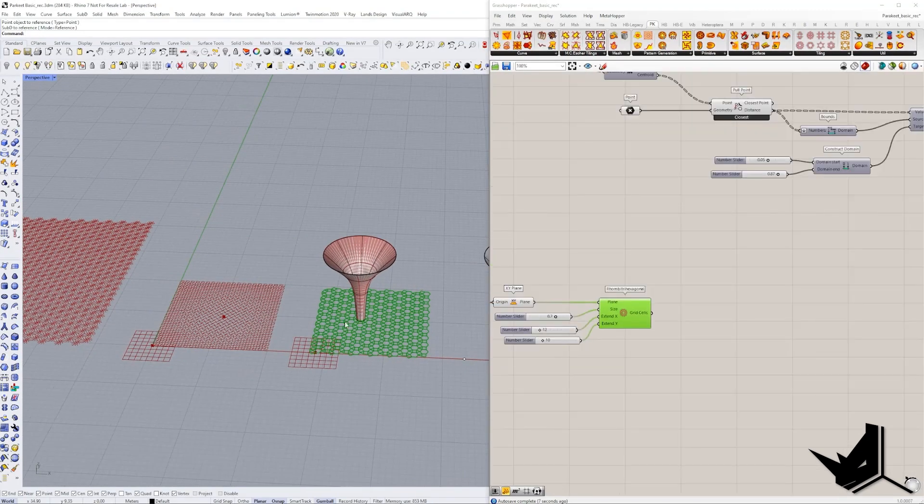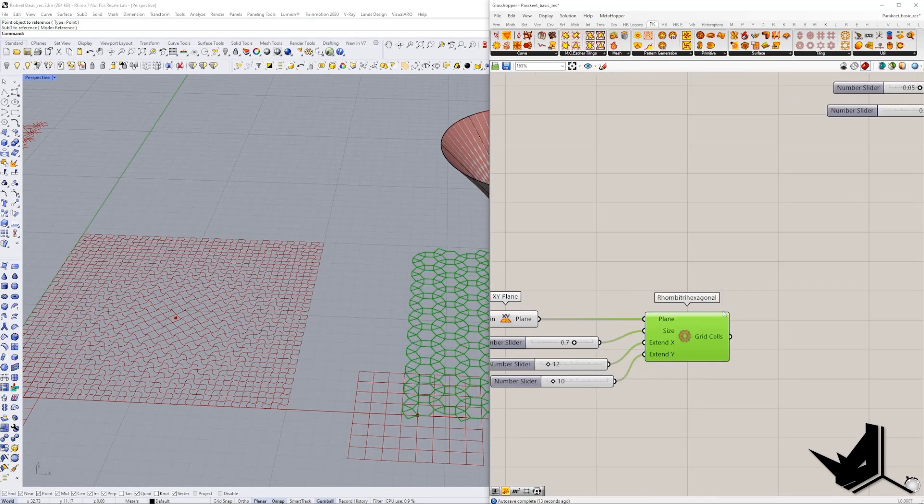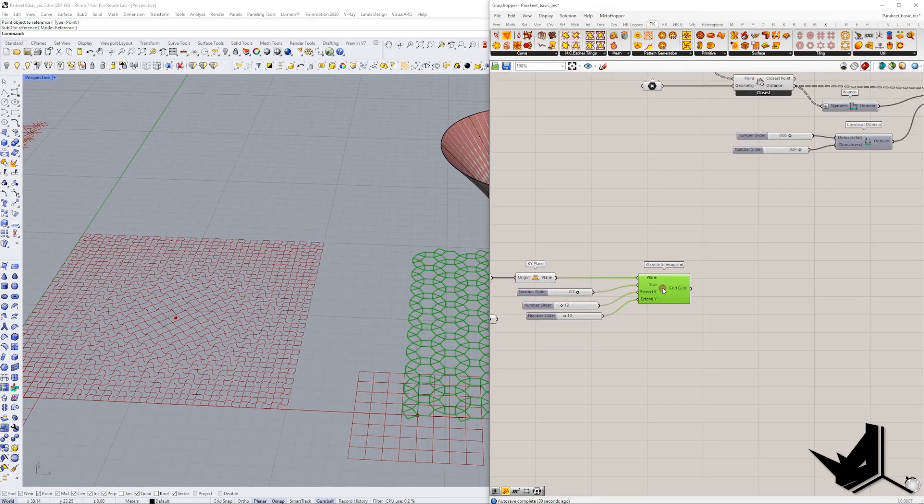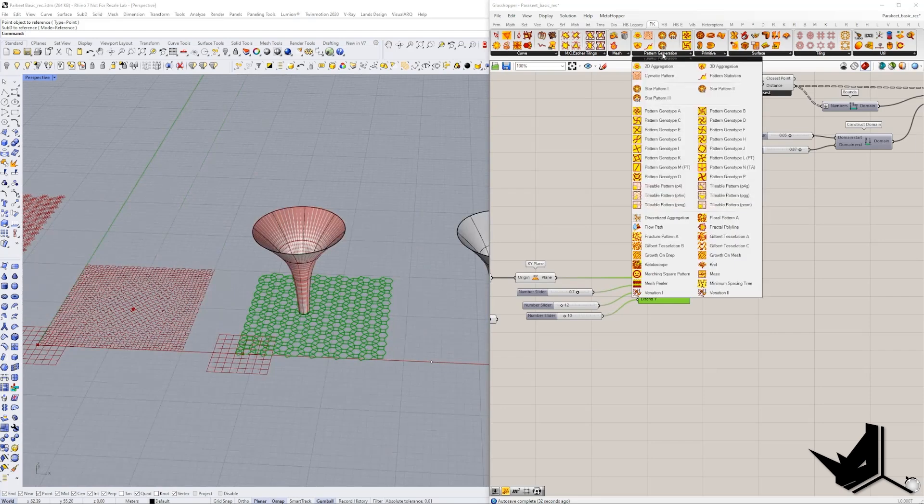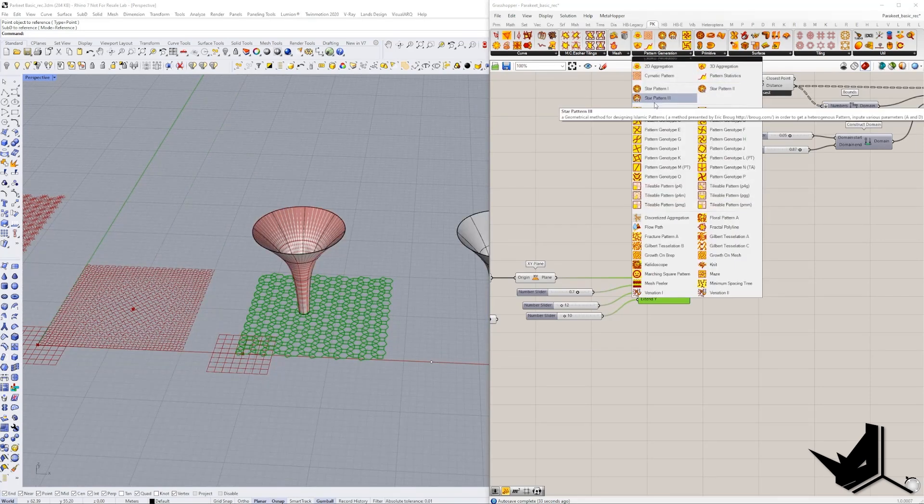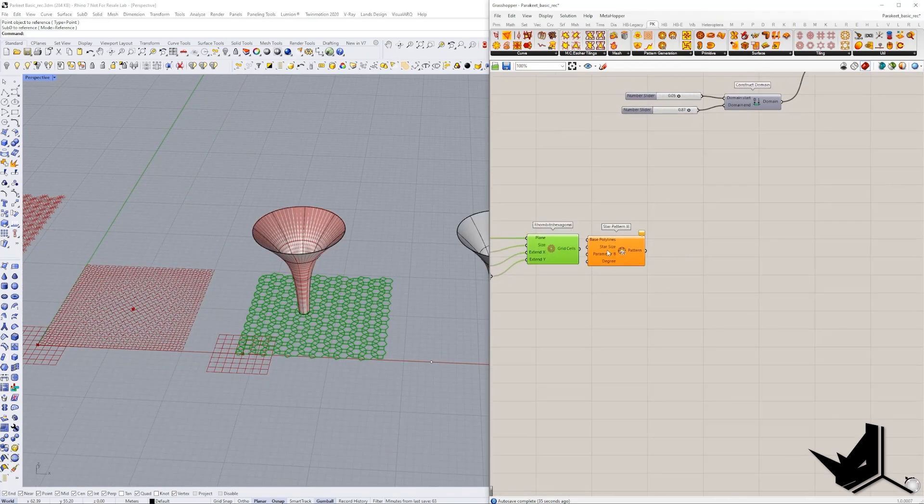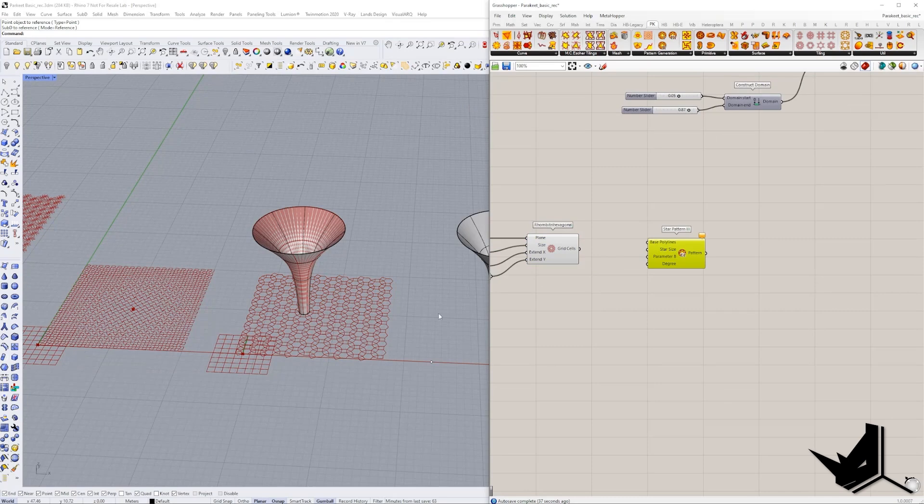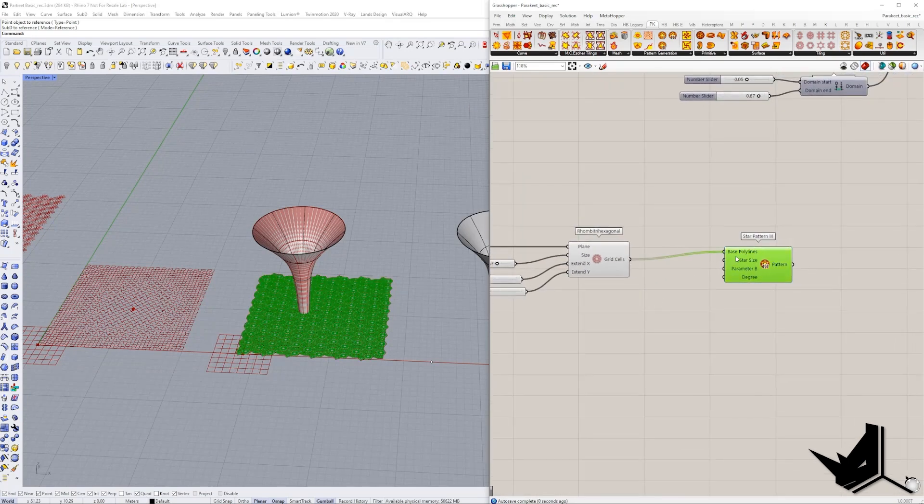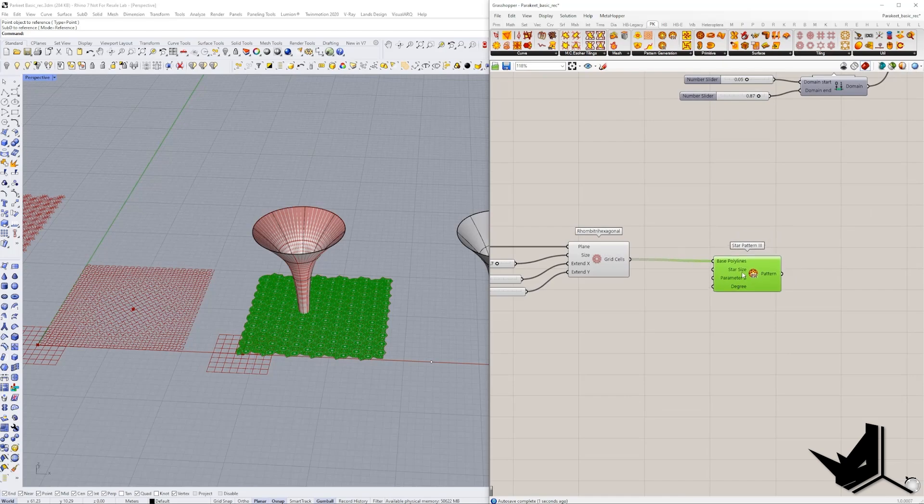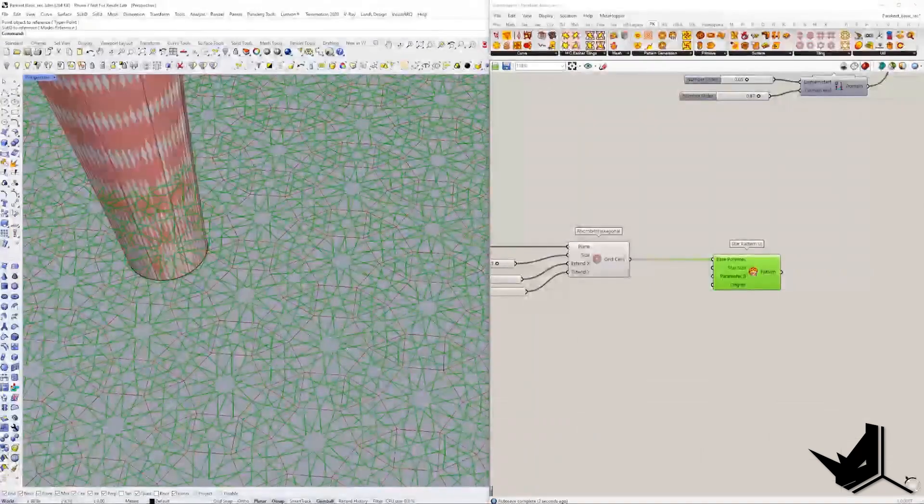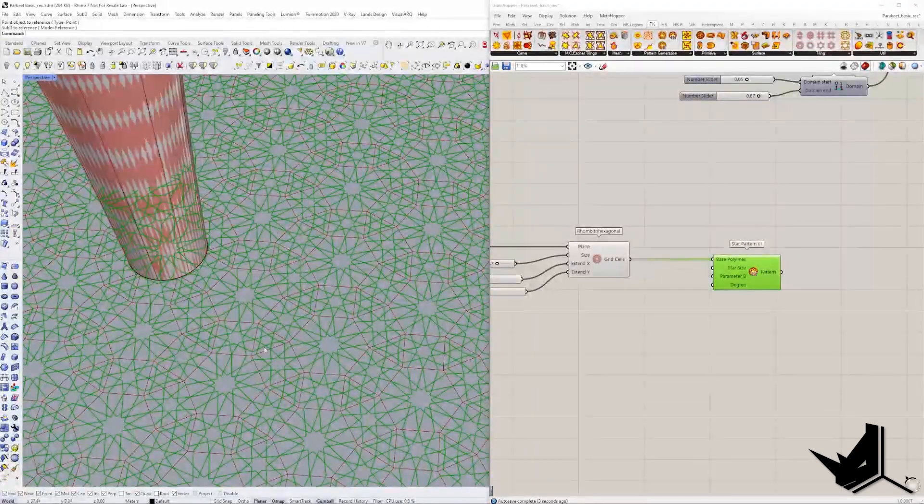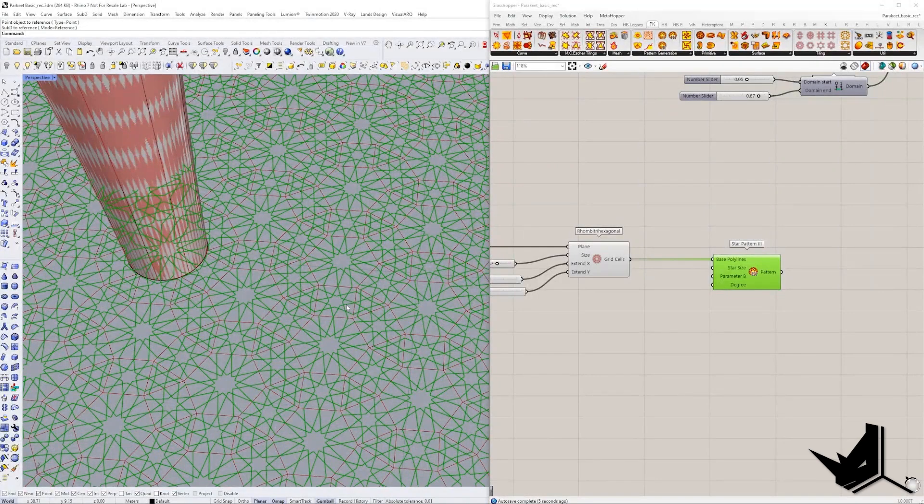Before, if you remember, we had the square grid. Now we have this type of grid. I'm not even going to try to pronounce this. And now for the pattern, let's use for example a star pattern number three here. And here we can actually change some of the parameters. If I put this to the base polylines, you will see exactly that we're going to get a lot of these star shapes.